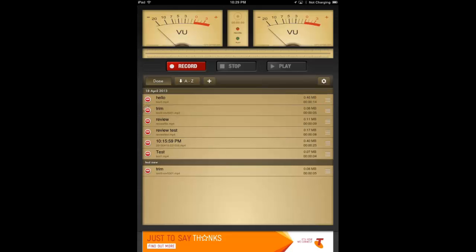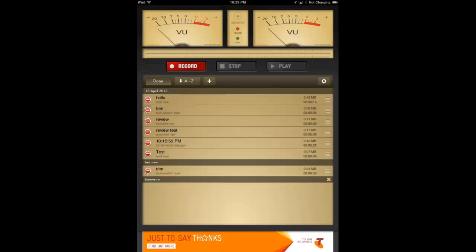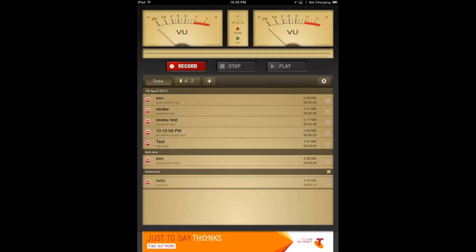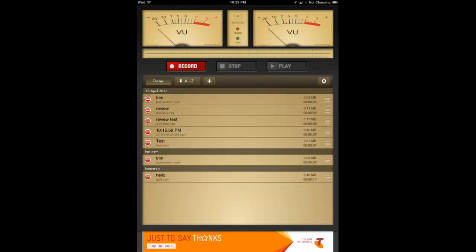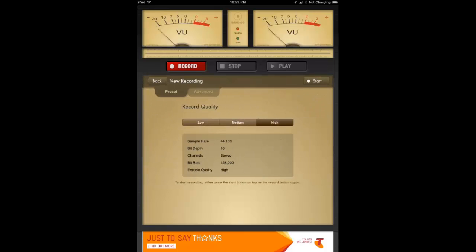Right, over here we have an edit button which allows you to create different categories for your audio recordings. If you want to move them around and organize them a bit, you see there I can just drag hello down into the tomorrow category.